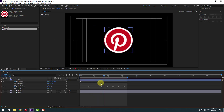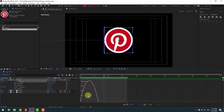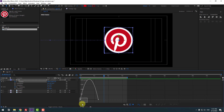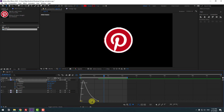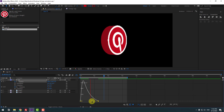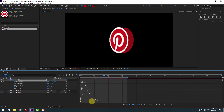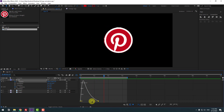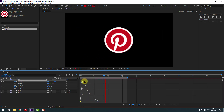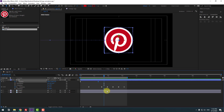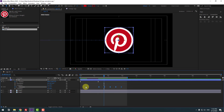Select these two passing keyframes, go to the Graph Editor, and move the graph to the left. Back to keyframes — select the rotation keyframes and move them to here.